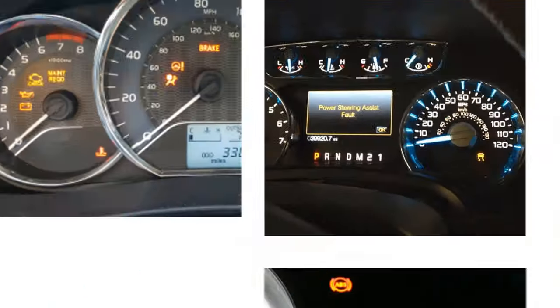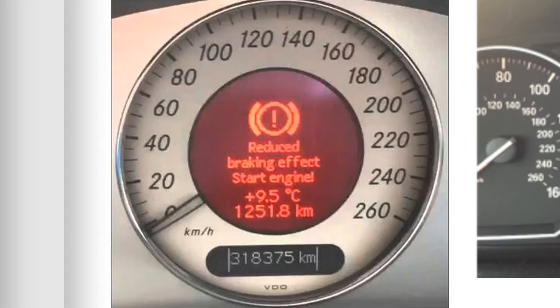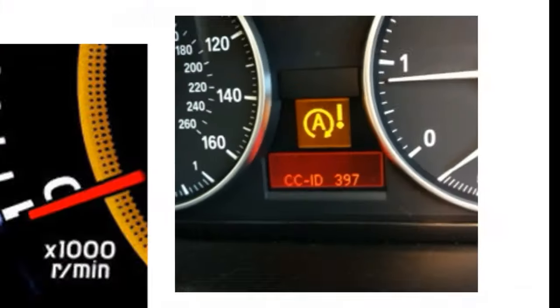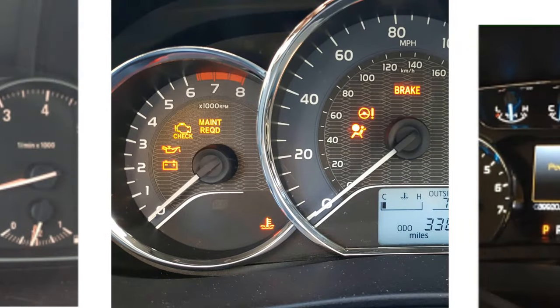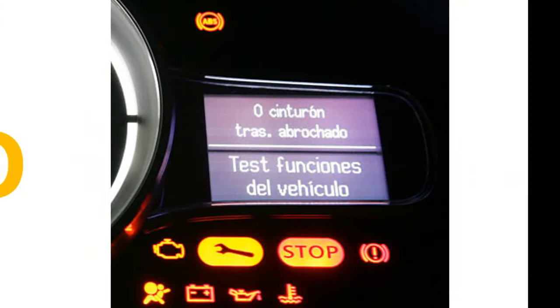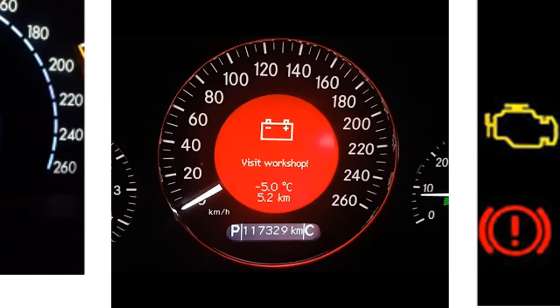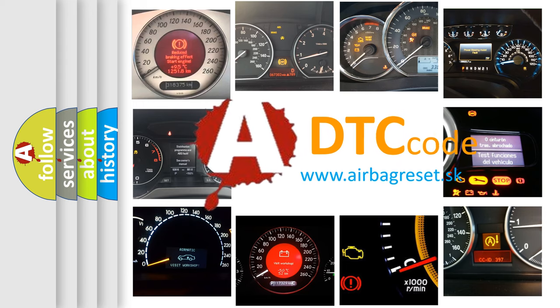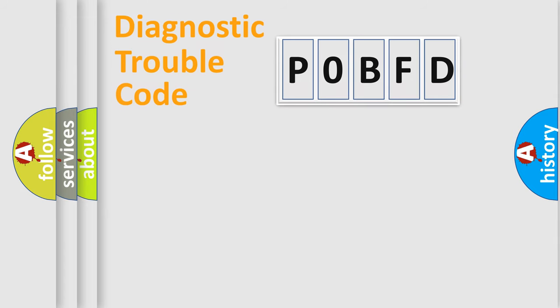Welcome to this video. Are you interested in why your vehicle diagnosis displays P0BFD? How is the error code interpreted by the vehicle? What does P0BFD mean or how to correct this fault? Today we will find answers to these questions together.